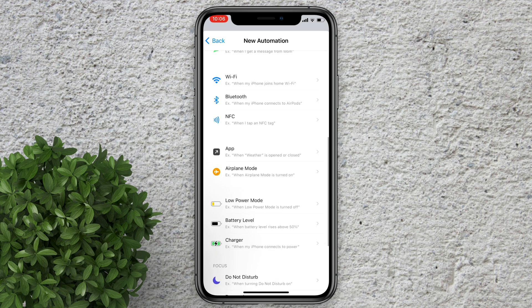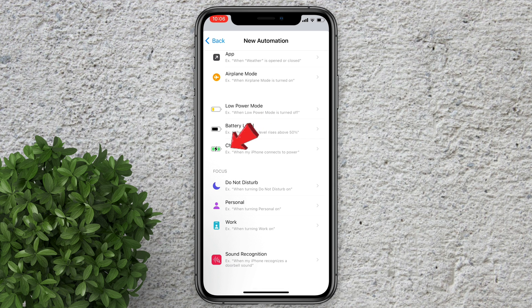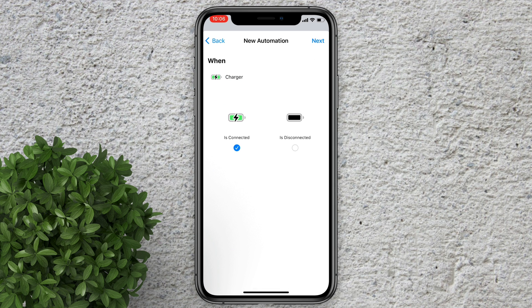Scroll down and click charger. In here it should be is connected. Then click next.